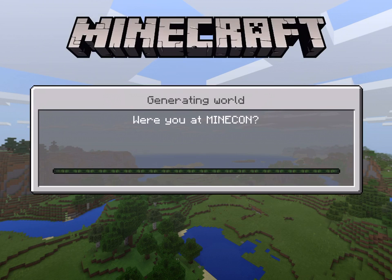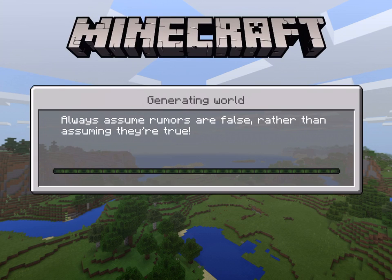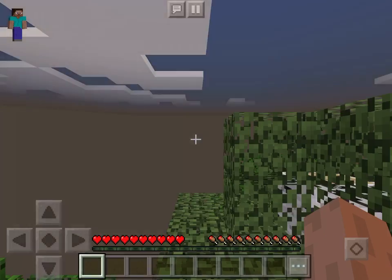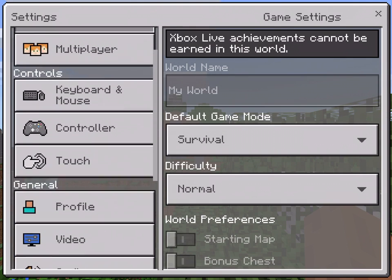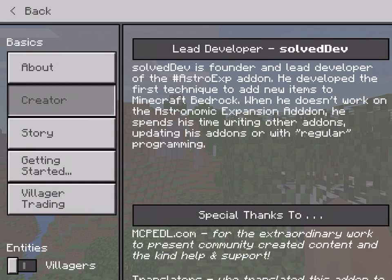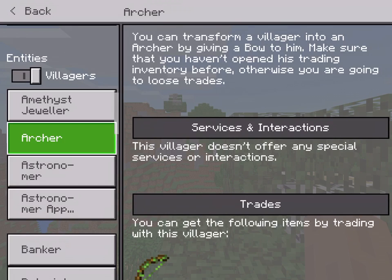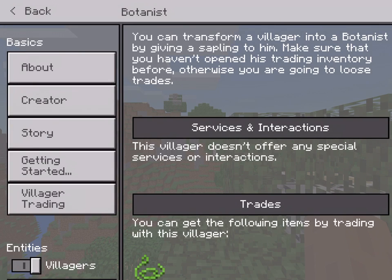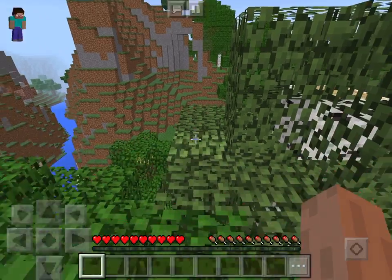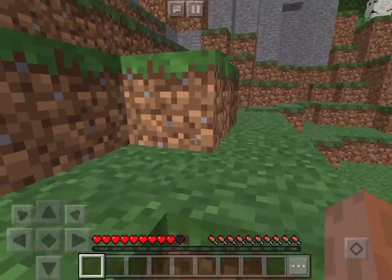We'll go ahead and load the resource packs — this may take a while depending on your device. Once it goes ahead and generates the world, we'll see if the add-on has installed. Let's go ahead and go to our settings, and there's a how to play section. As you can see, it will say lead developer solved dev — that means the thing is installed. You can see entities, villagers, and this will show you all the stuff you need to know about the add-on. It's great how they were able to incorporate this into add-ons, since it can teach you what the add-on is going to do. Go ahead and use the how to play section to learn how to use the add-on.